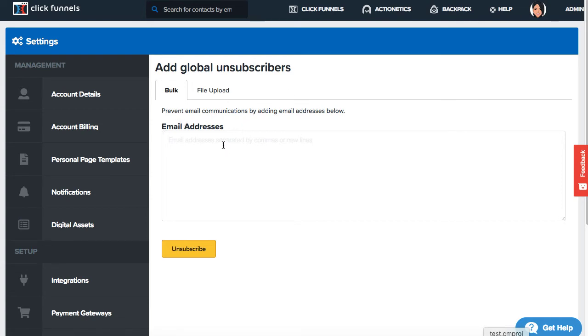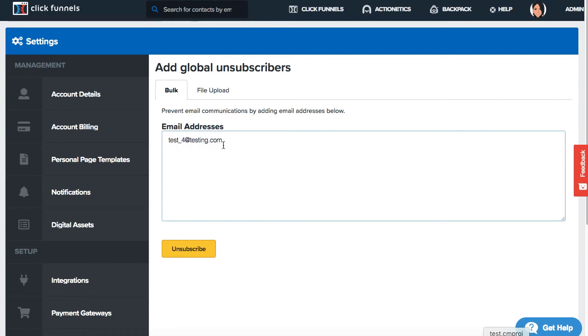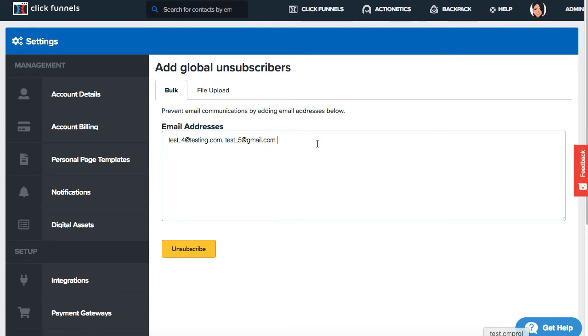If you have multiple email addresses that you want to manually enter, you could go ahead and separate them by a comma, entering them like so. The limit for individual email addresses separated by comma is 500 email addresses. Once you have completed this, you'll be able to click unsubscribe.